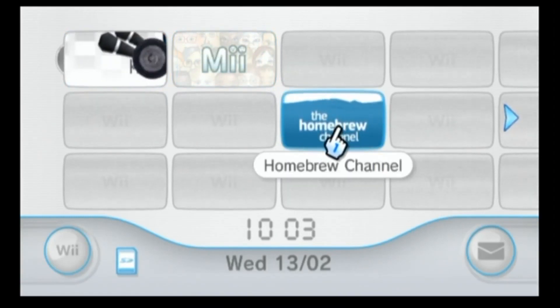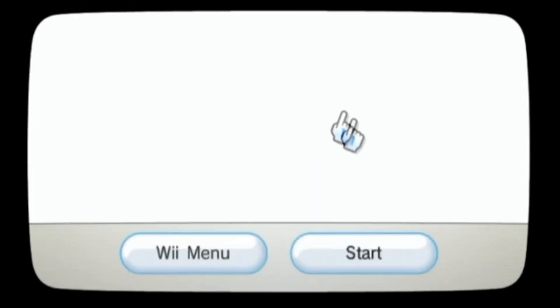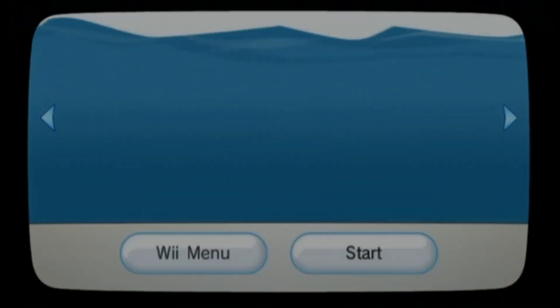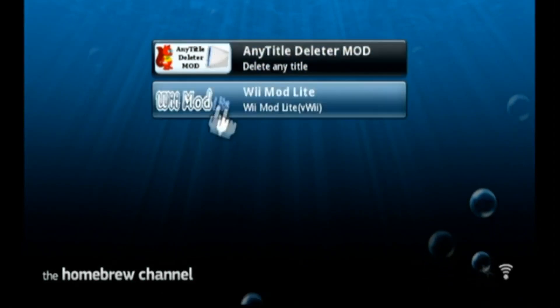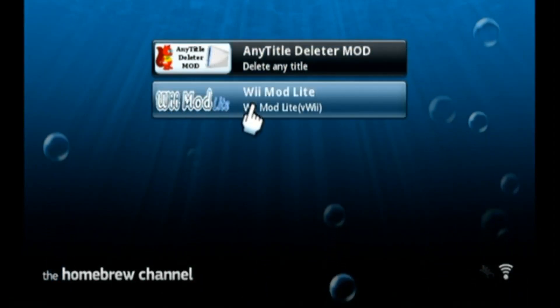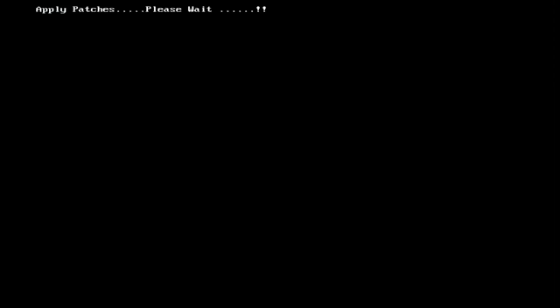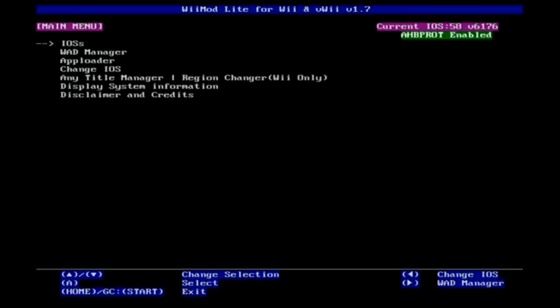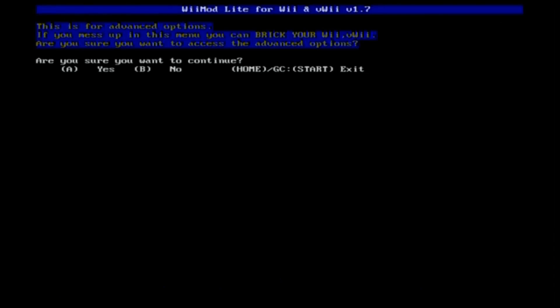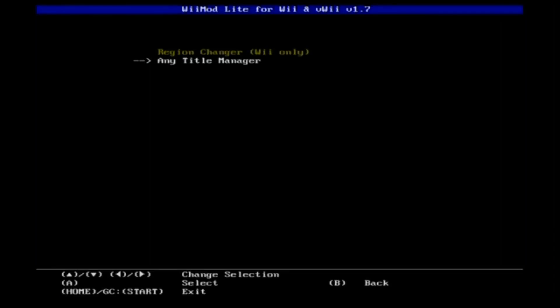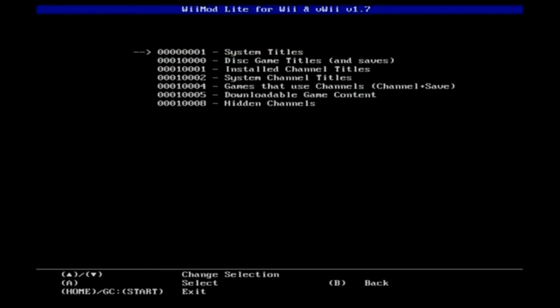You can go either one, it doesn't matter. I'll go to WiiMod Lite — load. Scroll down to Any Title Manager and press yes. Select Any Title Manager, press A, then scroll down to your system channel titles right here and press A again.